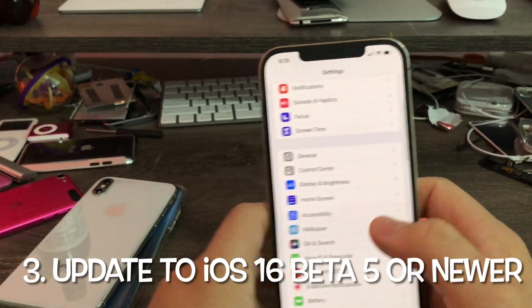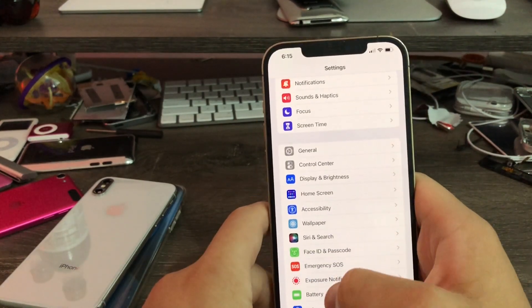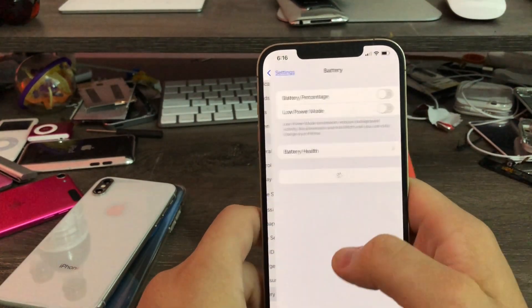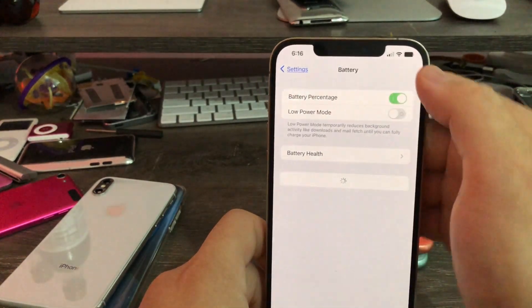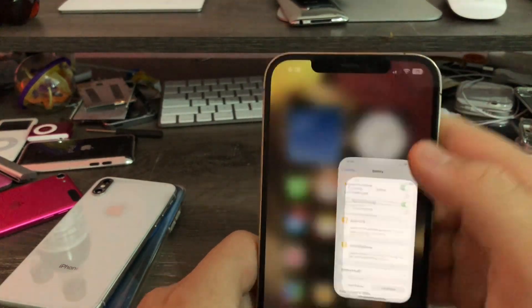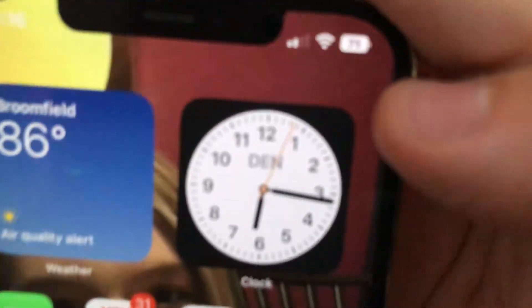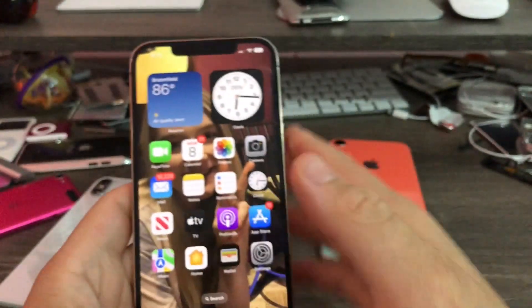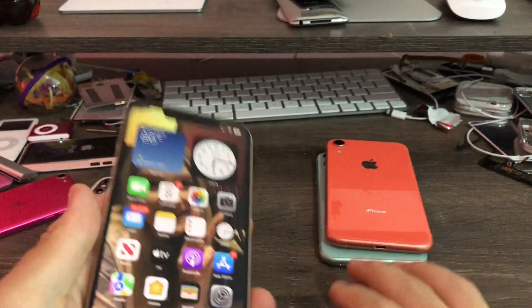So after you do all that, you can just go to Settings, then Battery, and turn on Battery Percentage. And just like that, the battery percentage is now showing.